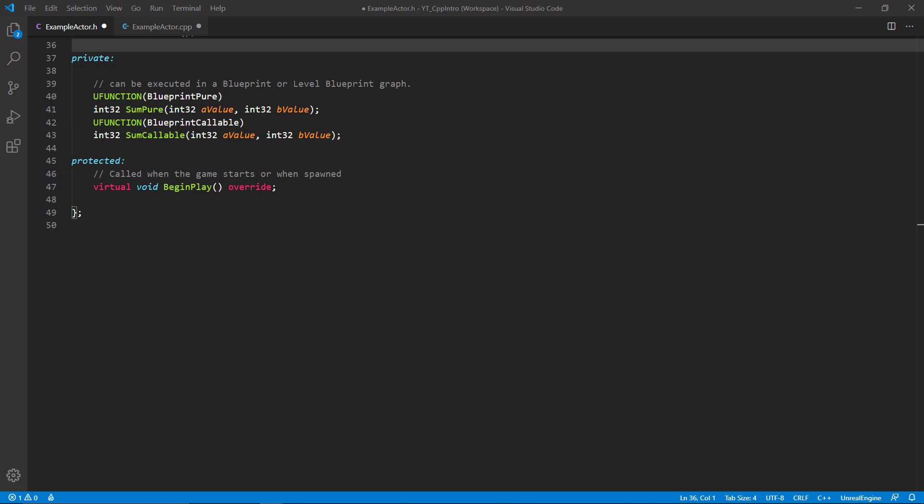To begin, we'll look at the basics of exposing a function to a blueprint. We do that by using the U function declaration above the function you'd like to expose. We can see some of the most common examples of the U function specifiers: blueprint pure and blueprint callable. These expect us to have defined and implemented the logic in our C++ function, and these specifiers will allow us to simply call the function in the blueprint.